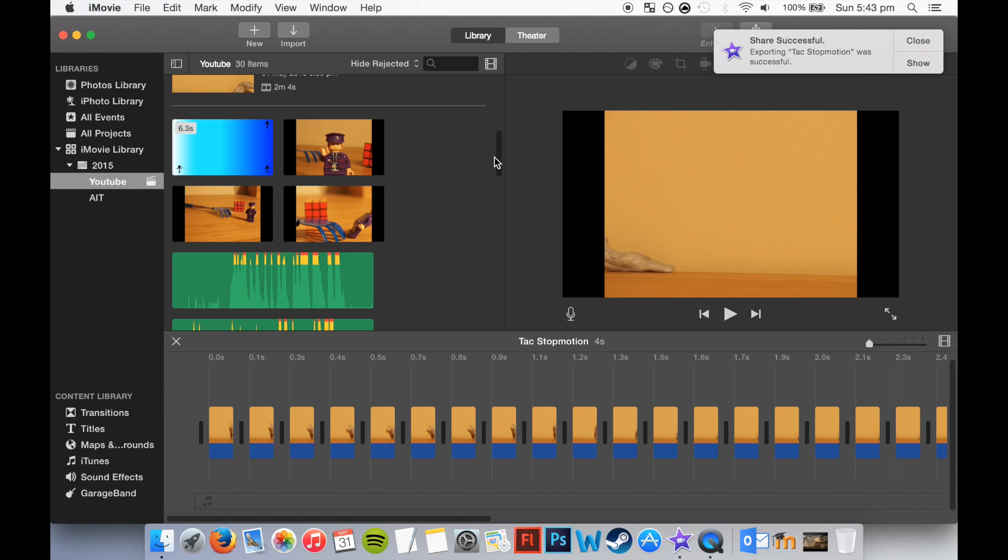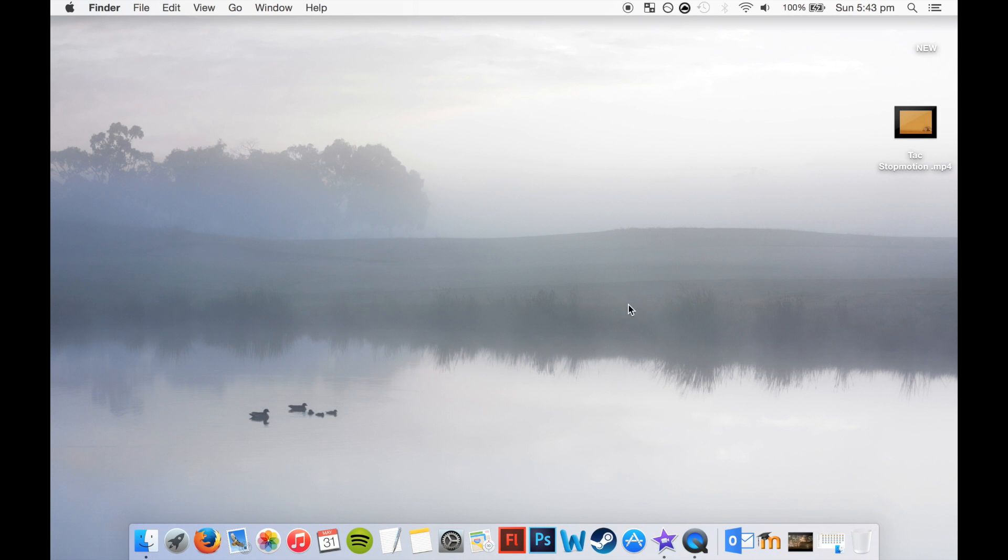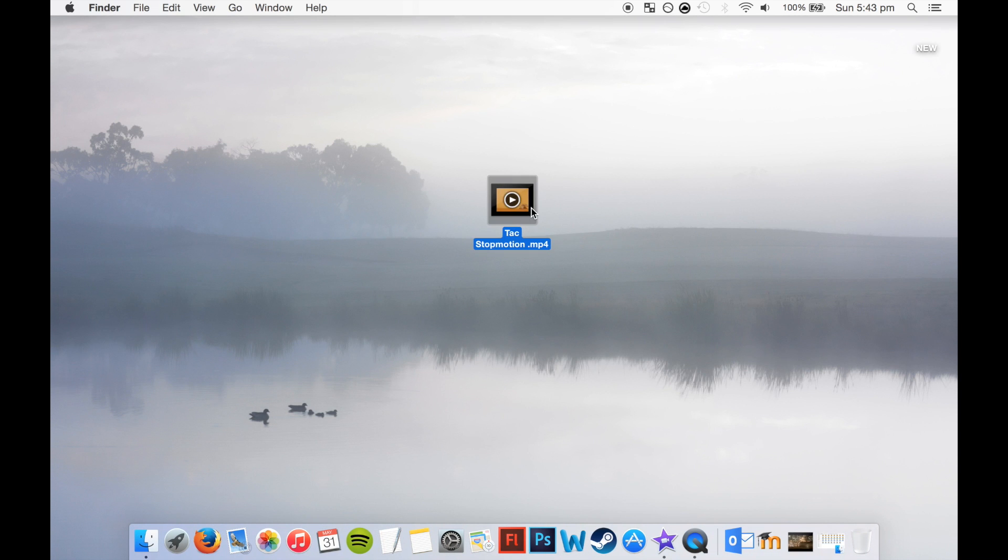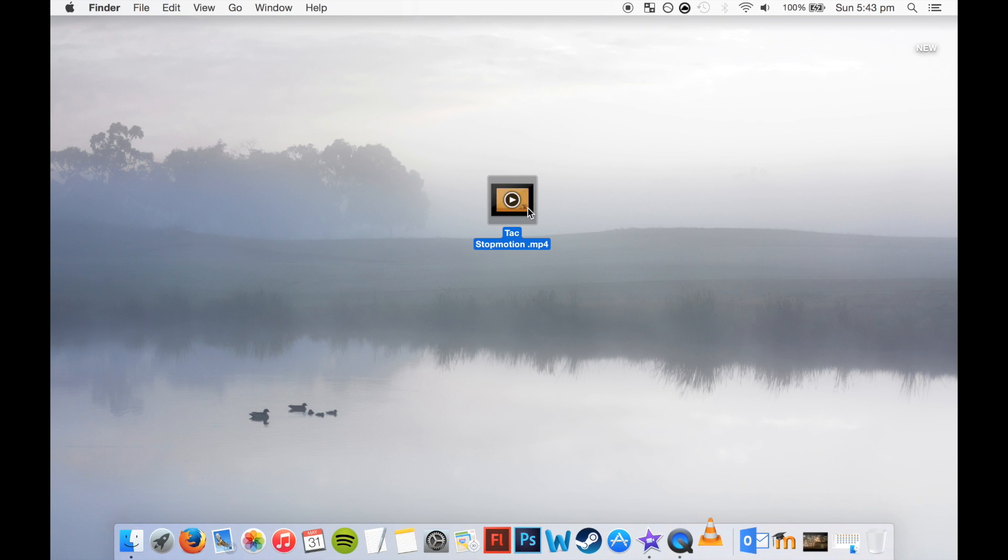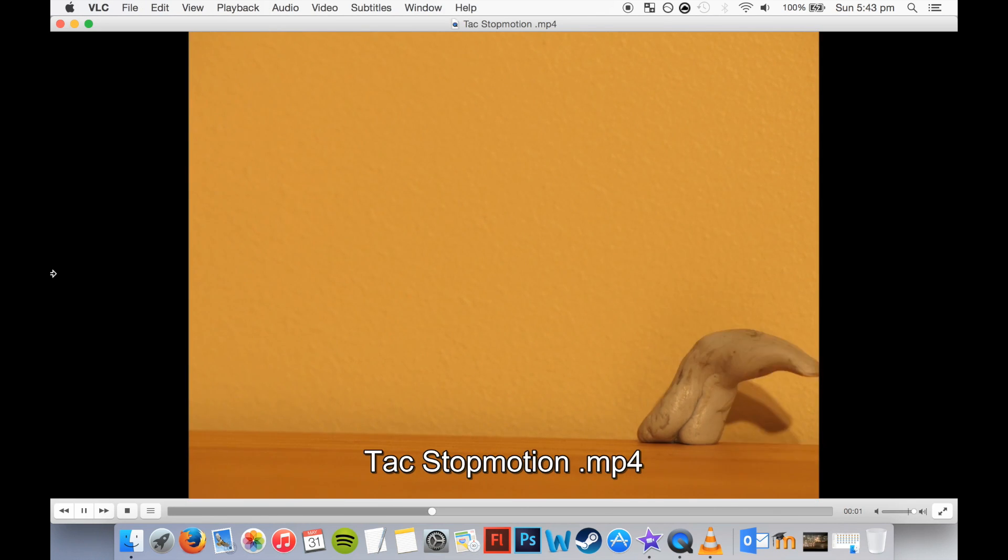Alright, it's done and we can view it now. Alright, I've got it on, I'll open it in VLC, you guys might open it in QuickTime, but it's just the same. And now it should be fully animated.